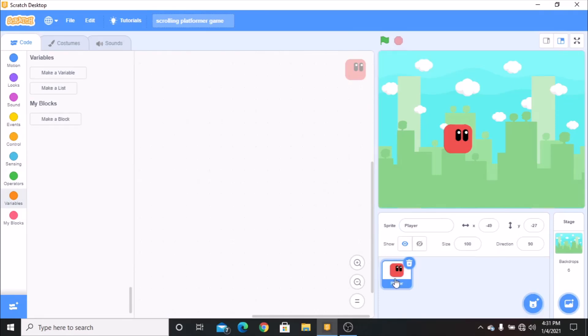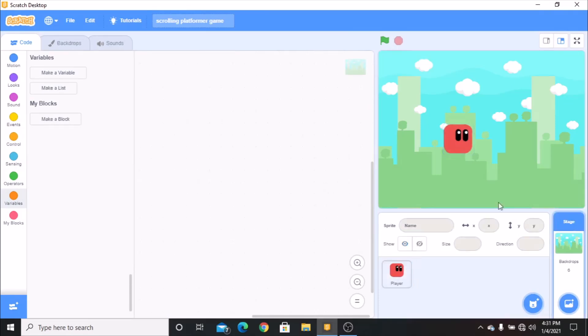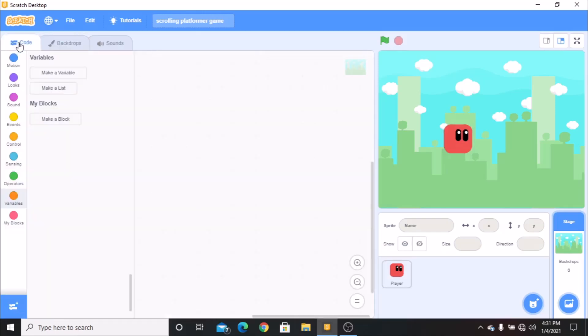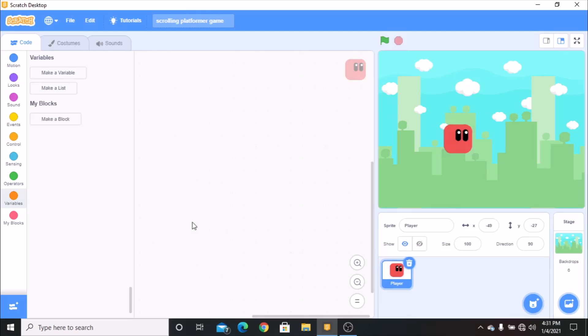I have uploaded my player and the BG. Click on your player and let's make the variables.